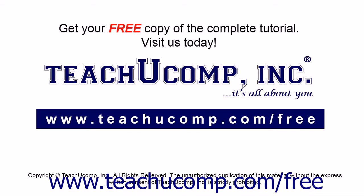Get your free copy of the complete tutorial at www.teachucomp.com forward slash free.